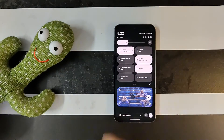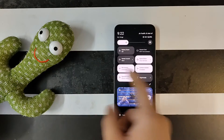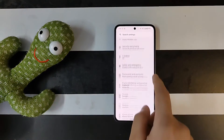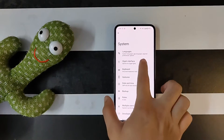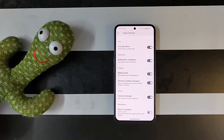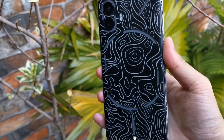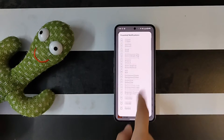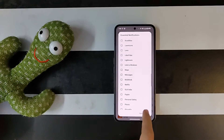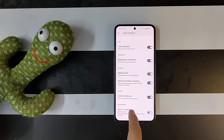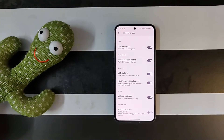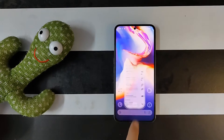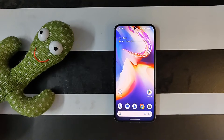The UI is the same as before — the launcher, QS panel, and settings are unchanged. However, the Glyph interface is much improved and notifications are now accurate. I'm using the Essential Notification feature and it works perfectly fine for WhatsApp. You'll also see features like the volume indicator and music visualizer, though Glyph Progress is not present.